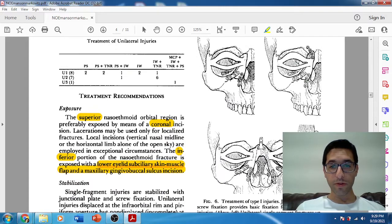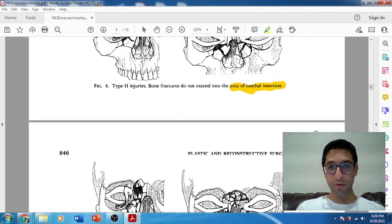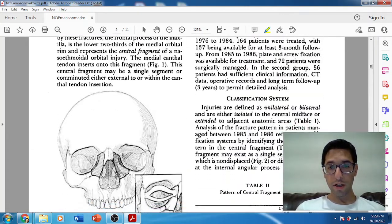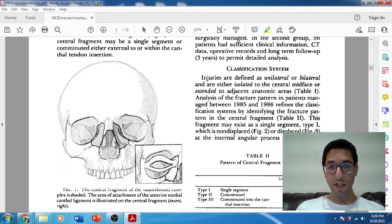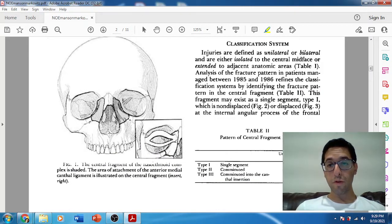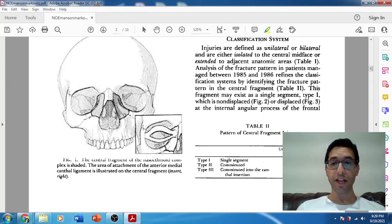In terms of frequency — and it's worth noting that NOE fractures are quite rare — type 1 accounted for about 50% of his cases, type 2 was 44%, and type 3 was super rare at only 6% of his cases.